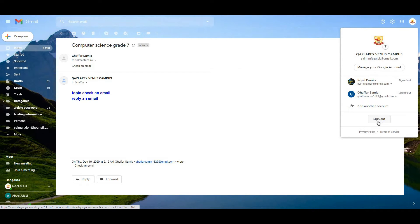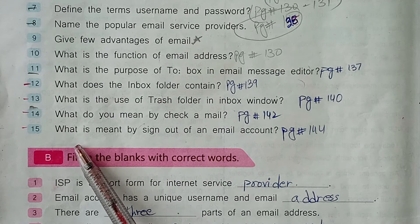Now, how can you sign out from an email account? Click on it — here is the option of Sign Out. When you click on Sign Out, you exit the Gmail environment.